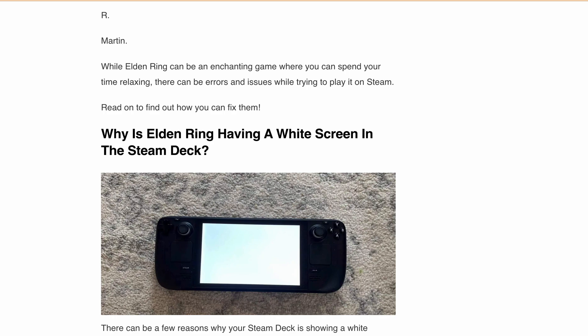Hello, welcome back to our YouTube channel. Are you having trouble playing Elden Ring on your Steam Deck because of a persistent widescreen issue? Don't worry, you are not alone — I got you covered. In this video, I'll walk you through some simple steps to resolve this issue and get you back to exploring this game. So let's start.